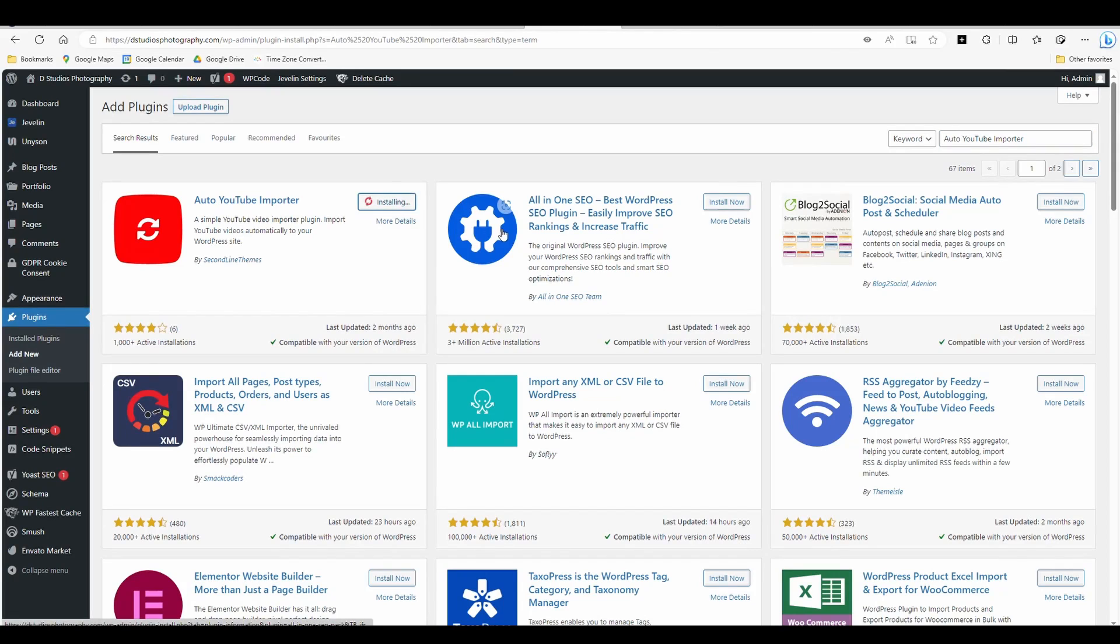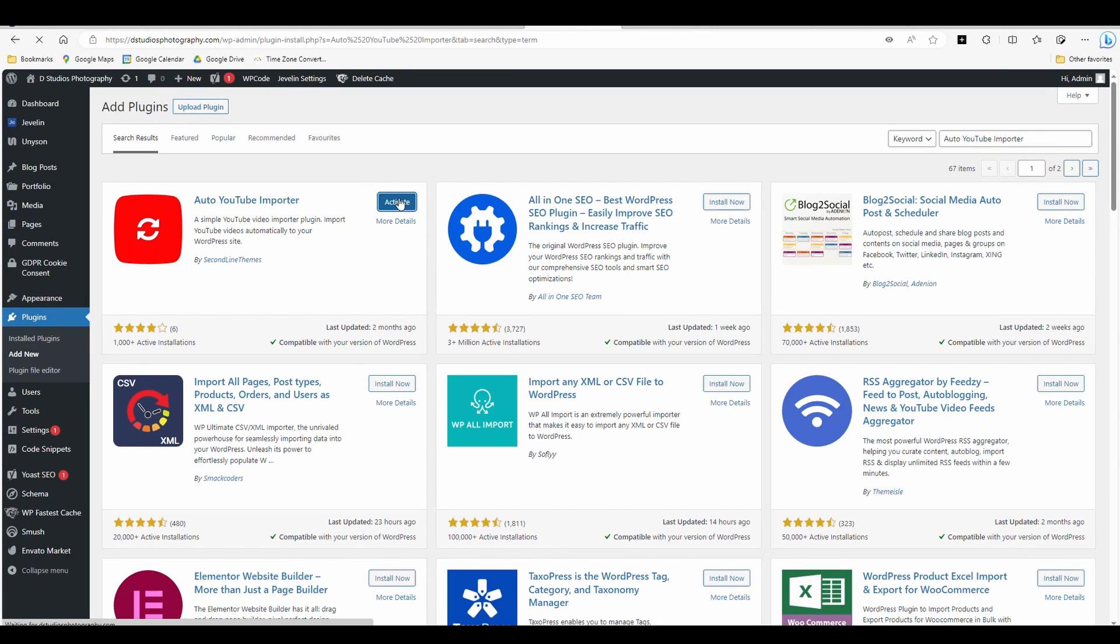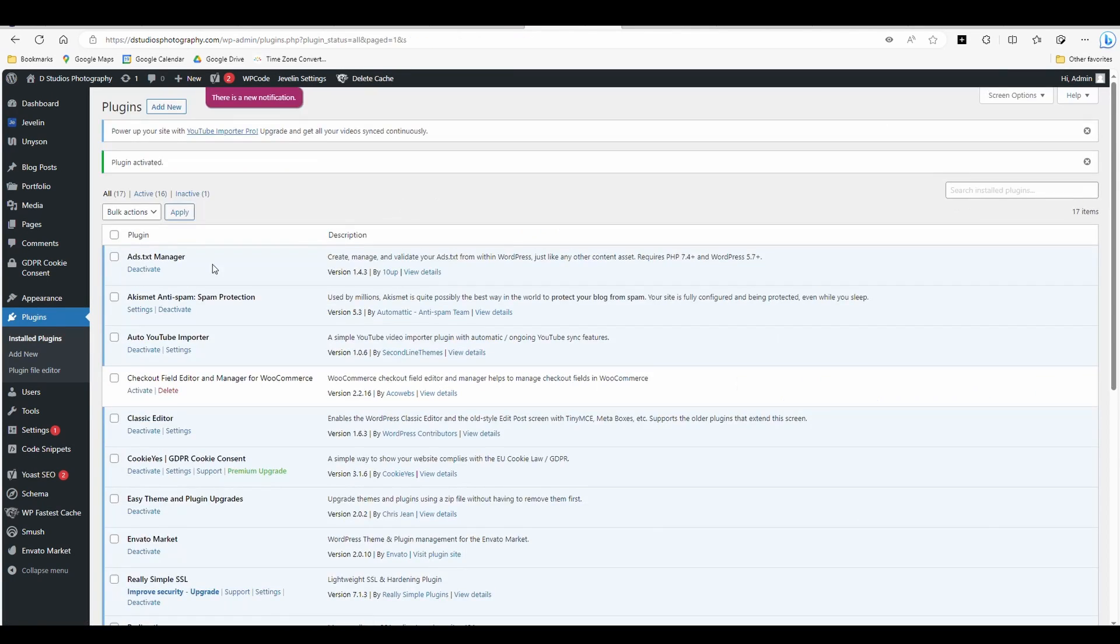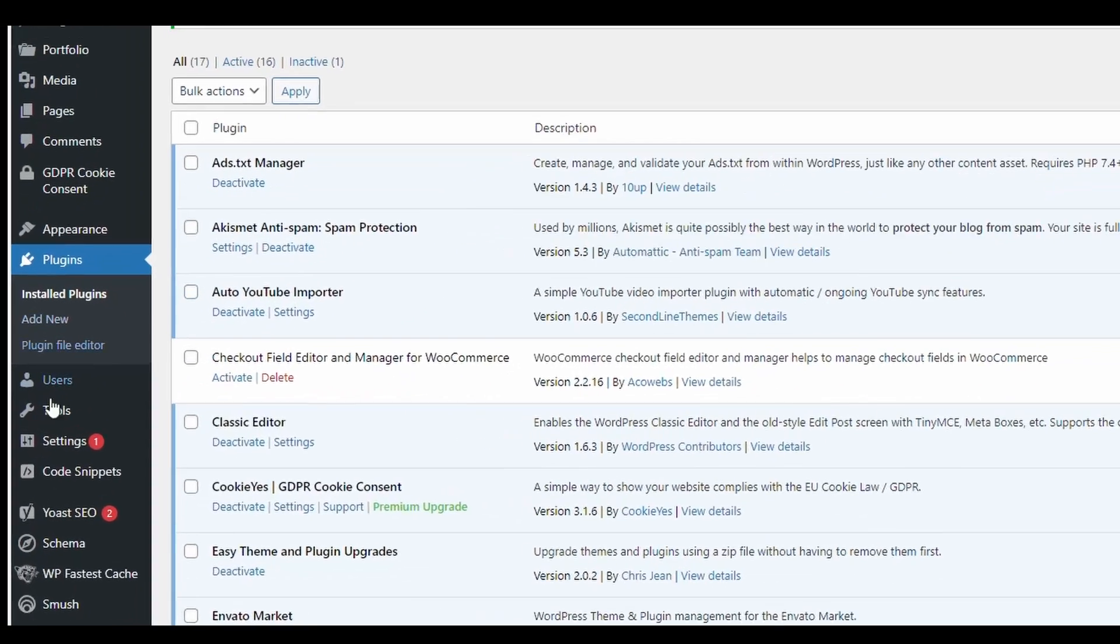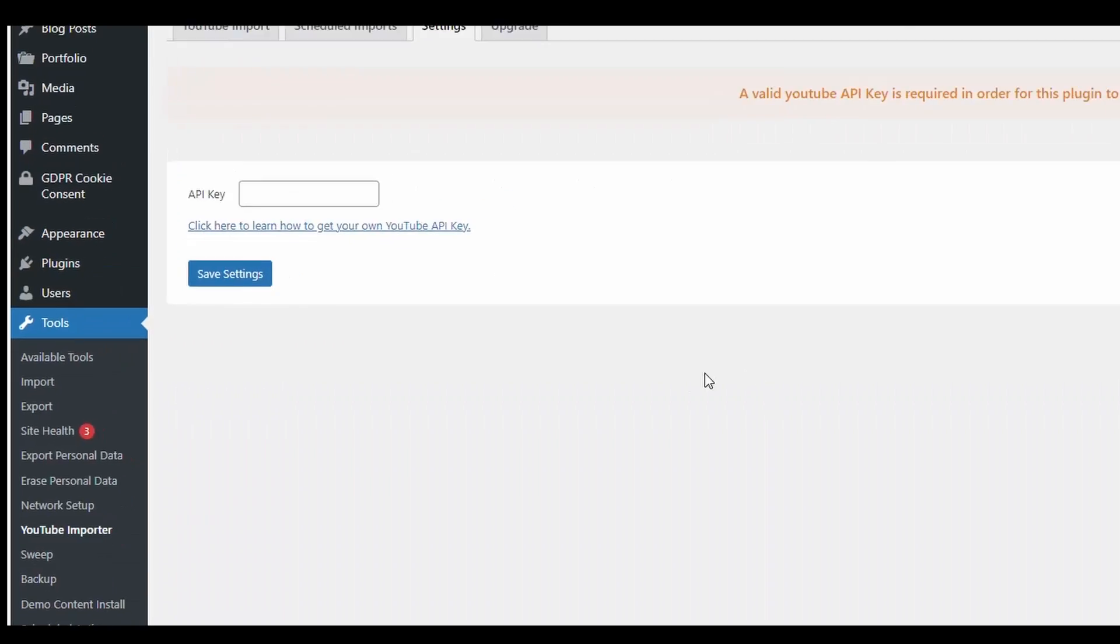Hit install. Once it's installed, activate it. Once it's activated, if you go over to tools, you'll see you now have this option here, YouTube Importer.